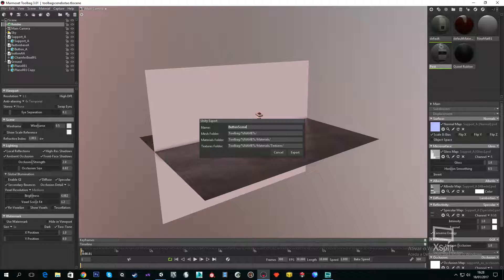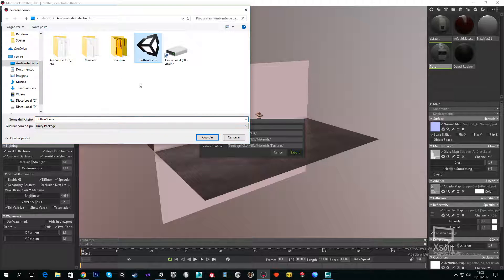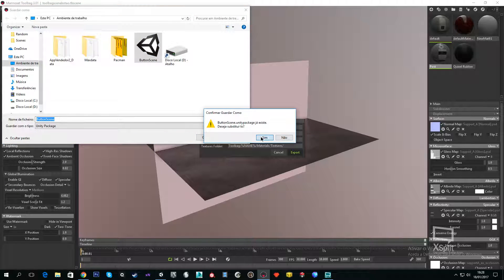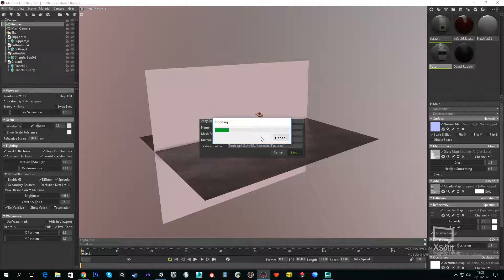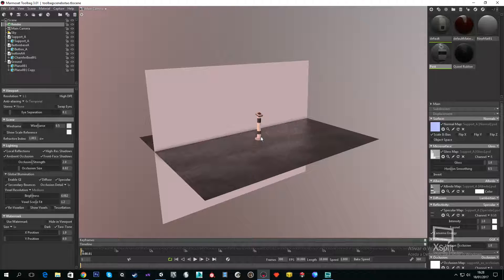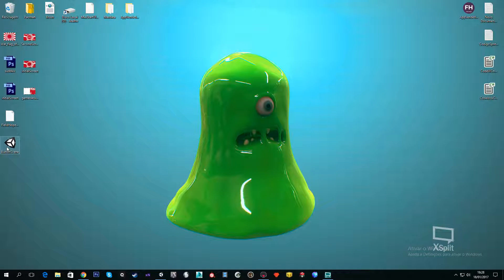We named it Button Scene, we're going to export it. I'm just going to replace this one because I already had one previously. So it's exporting, it will take a while depending on the size of the scene. It's already done and now you see that we have here Button Scene and it's a Unity package file.